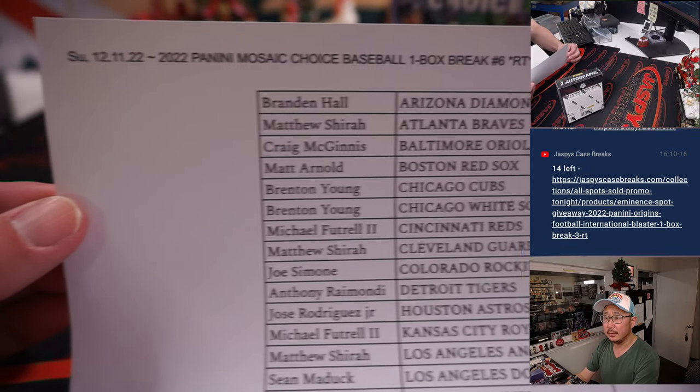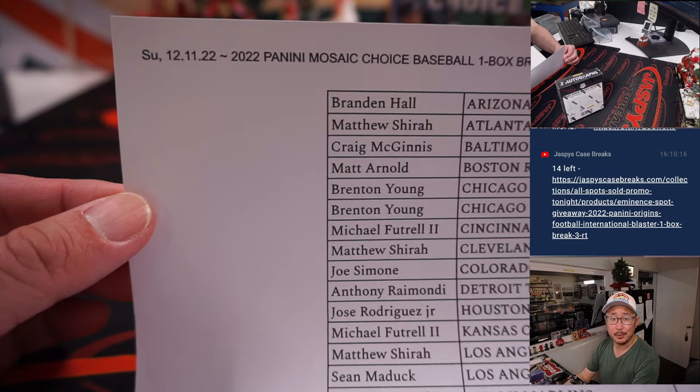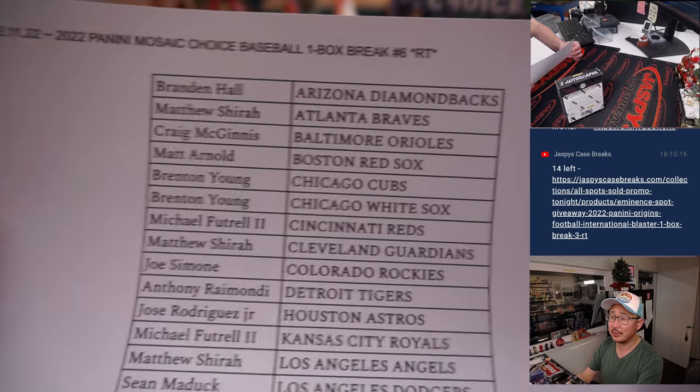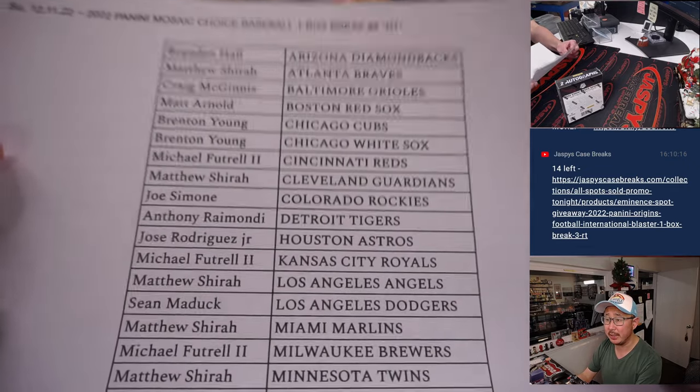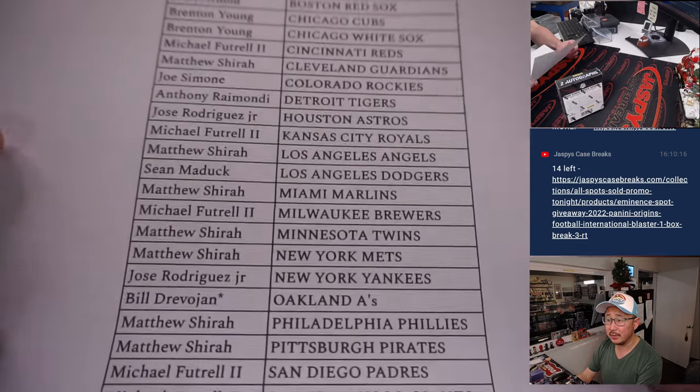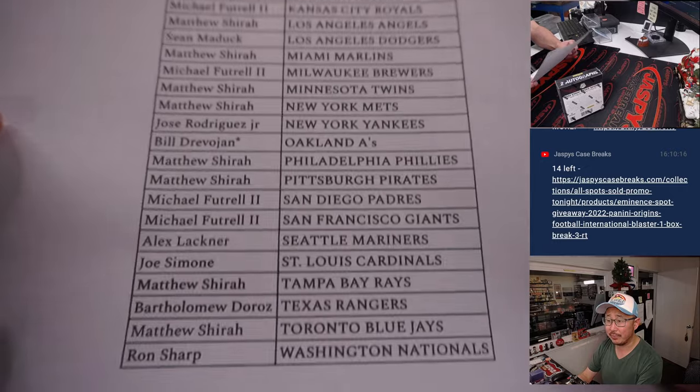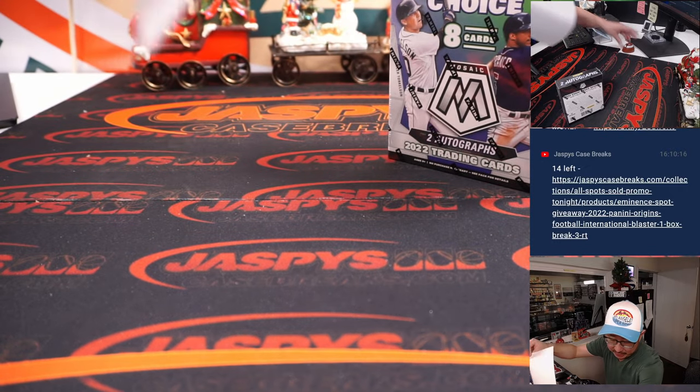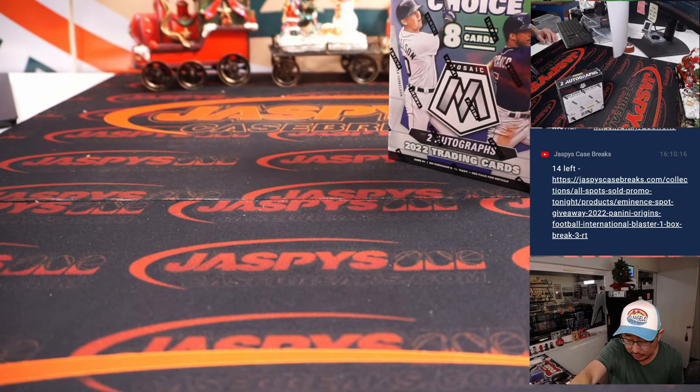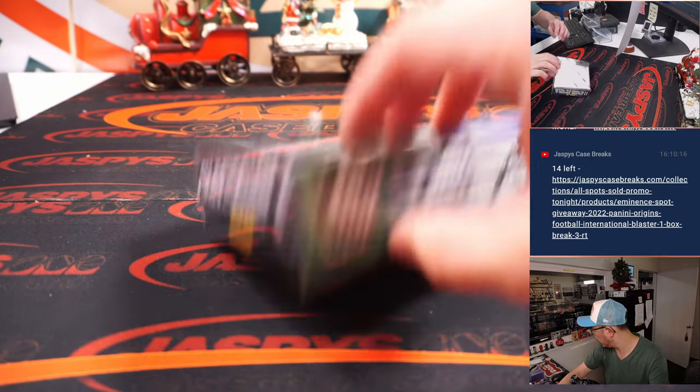All right, so here on a Sunday, thanks for spending a bit of your Sunday with me. Appreciate it. There's the list hot off the presses. Now let's quickly see what's in this box, and then we'll do the randomizer for the doubleheader.